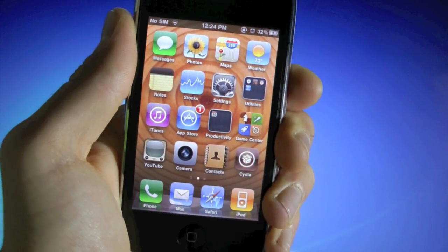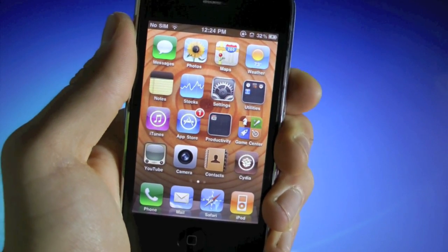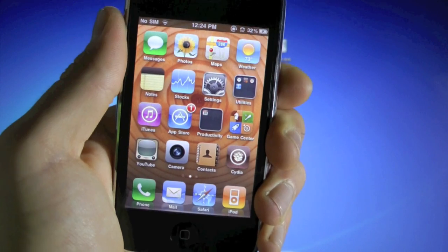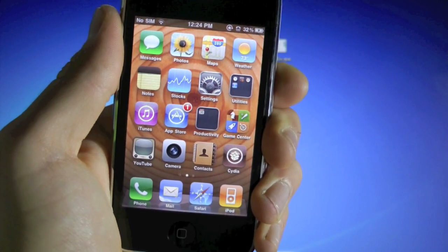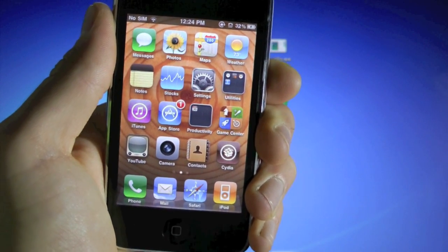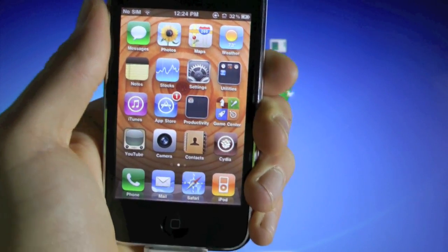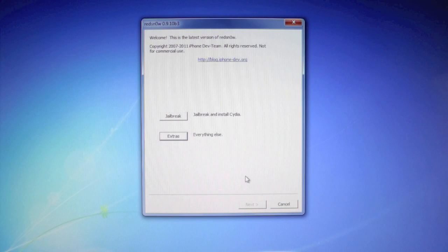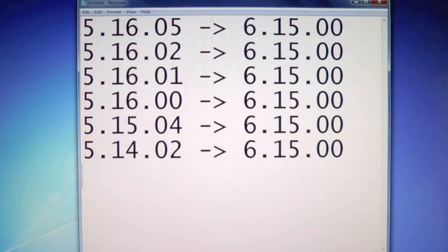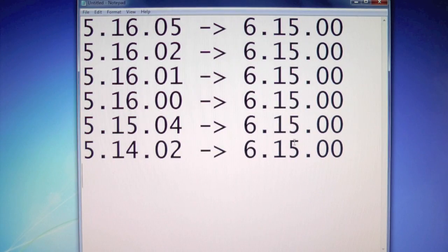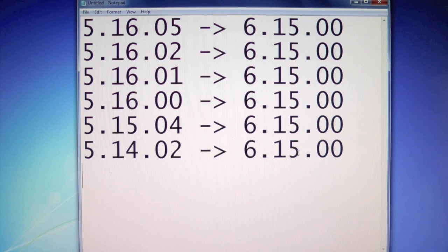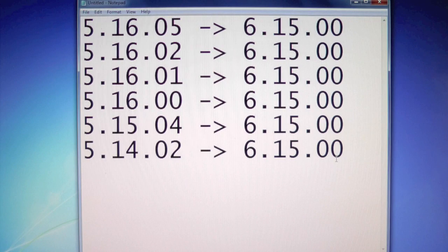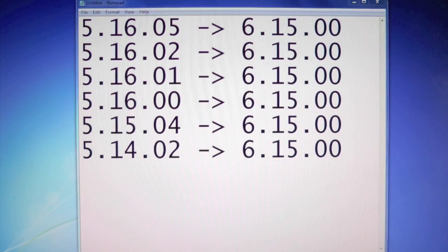And just to let you guys know, RedSn0w will activate your iPhone, so you don't need to worry about activation, you don't need an AT&T SIM card. And one more thing, I just want to let you know that any iPhone 3GS baseband can be converted to 6.15.00 at this point, so you don't need to worry about preserving your baseband while updating. In the end, we'll all have 6.15.00.